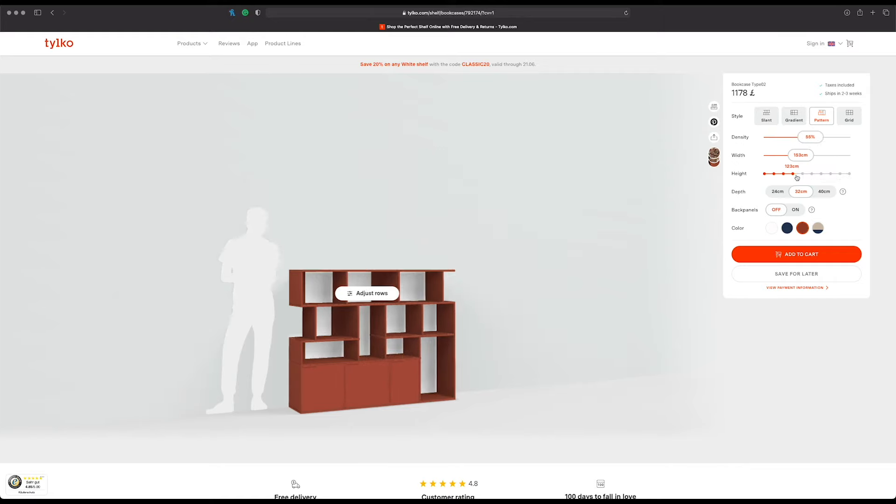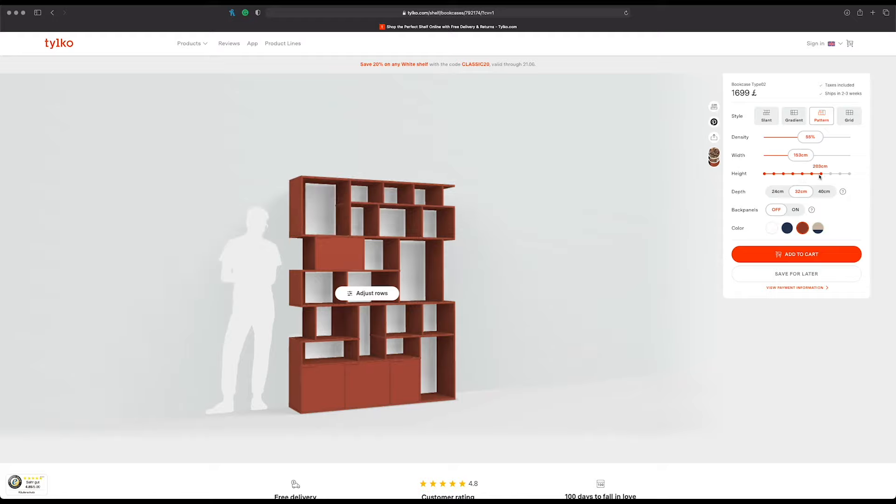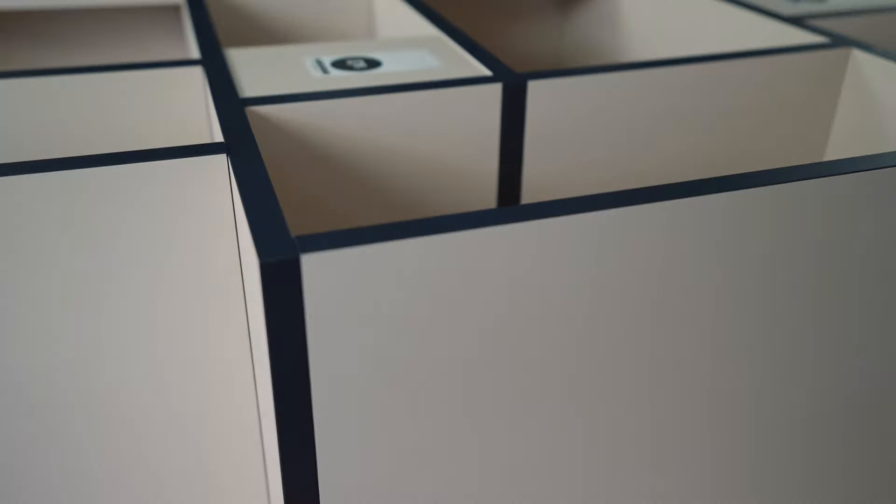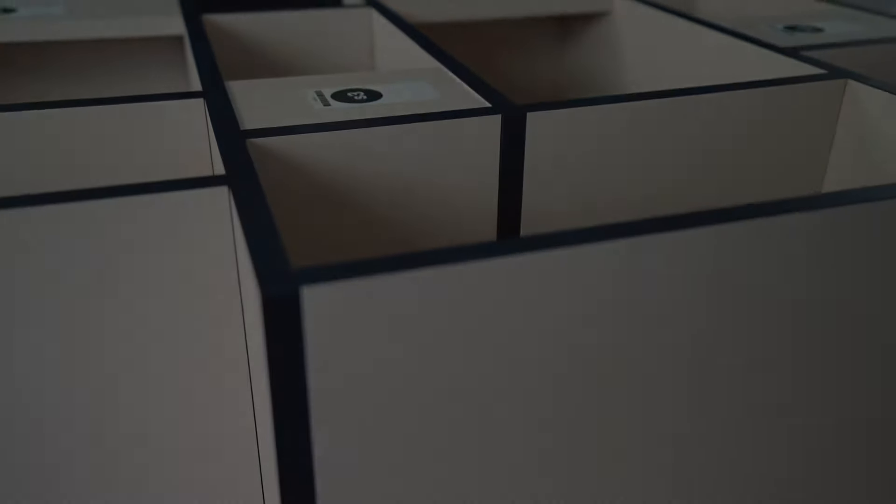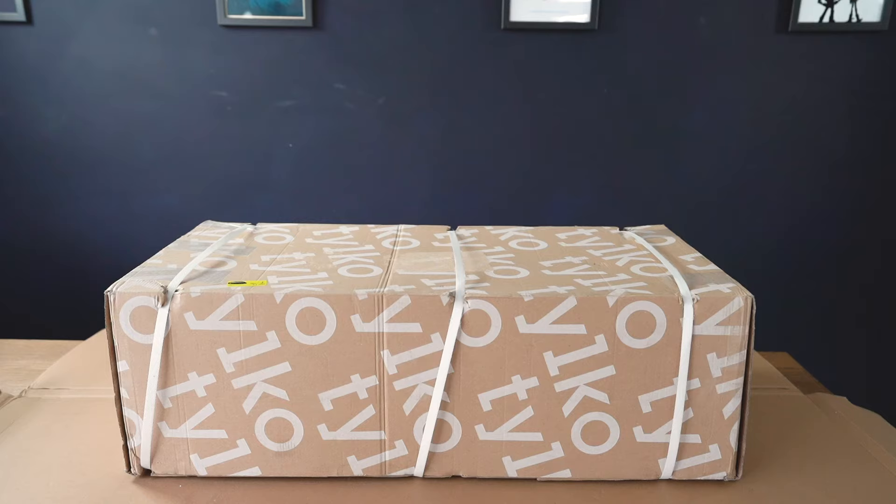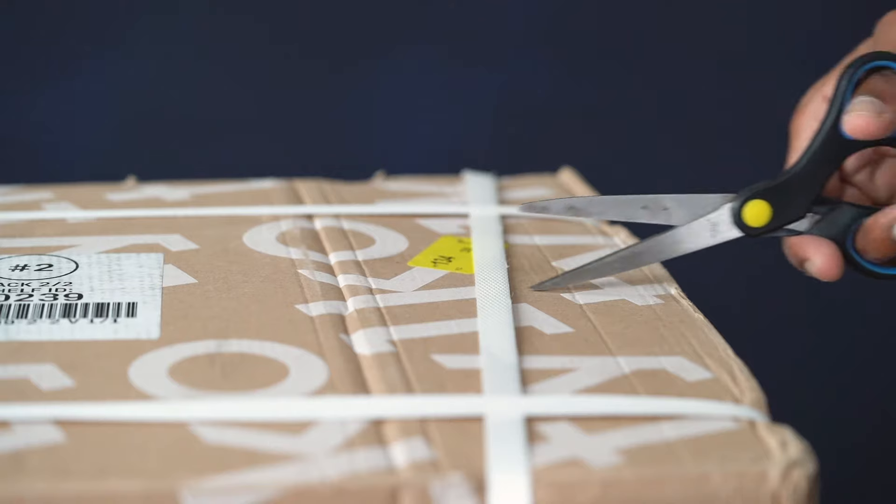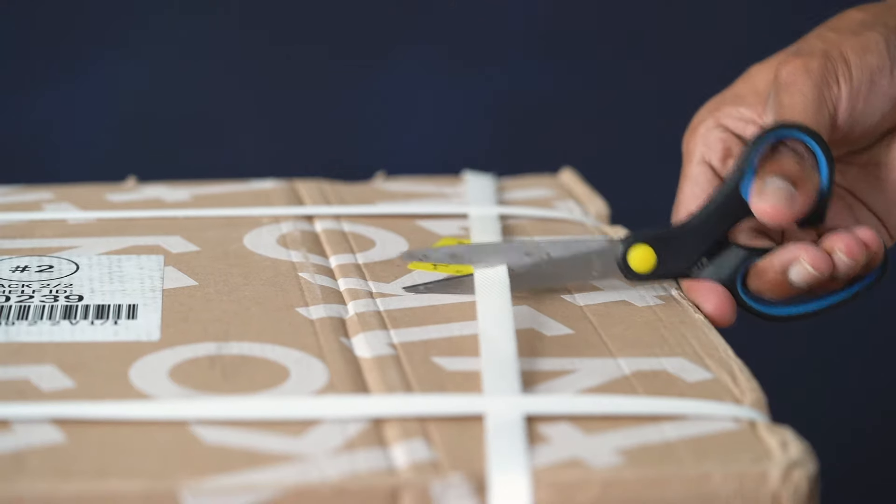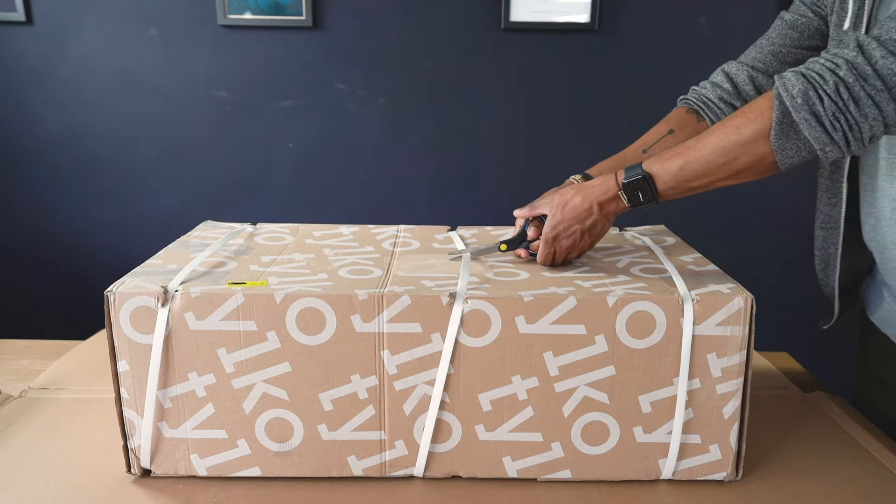I went for the bookcase model in a puzzle design, keeping it as minimal as possible. Once I placed the order, it was a waiting game and a long one. Over two months passed before my parcel arrived, but I was kept informed all the way.